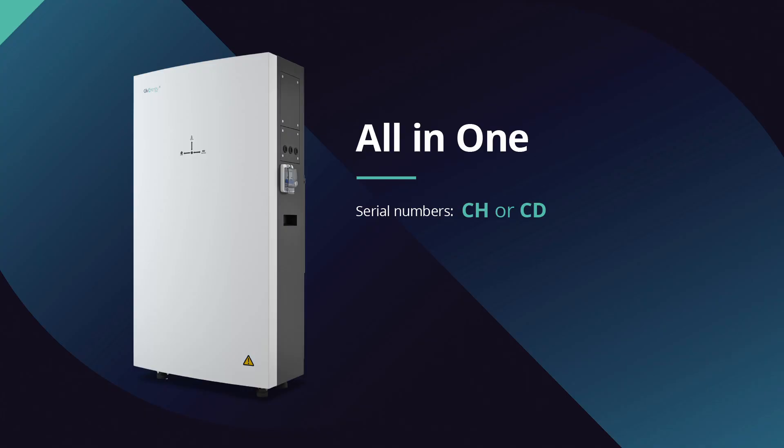This video is specifically for the GiveEnergy all-in-one battery firmware so the serial number should start CH or CD, that's Charlie Hotel or Charlie Delta.